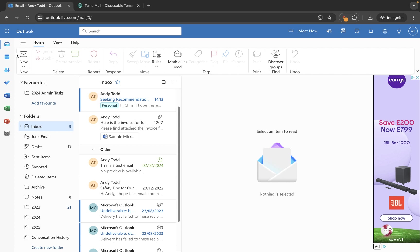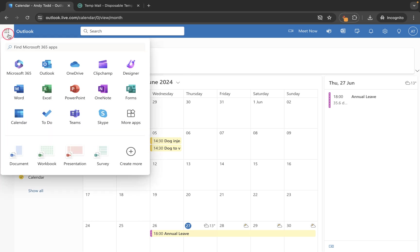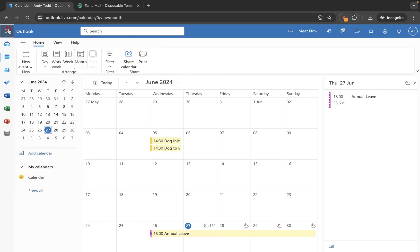First of all I'm going to go into my calendar on the left hand side. We can also launch it from the app launcher up here and choosing calendar, but with the calendar open you'll see you have a long list of all of your calendars in here.